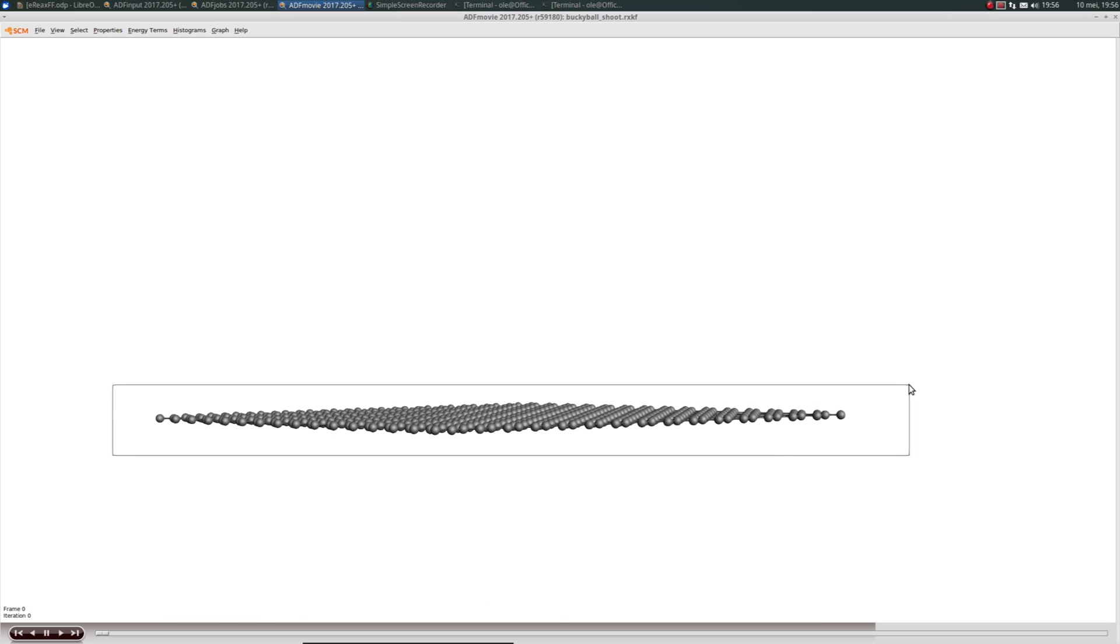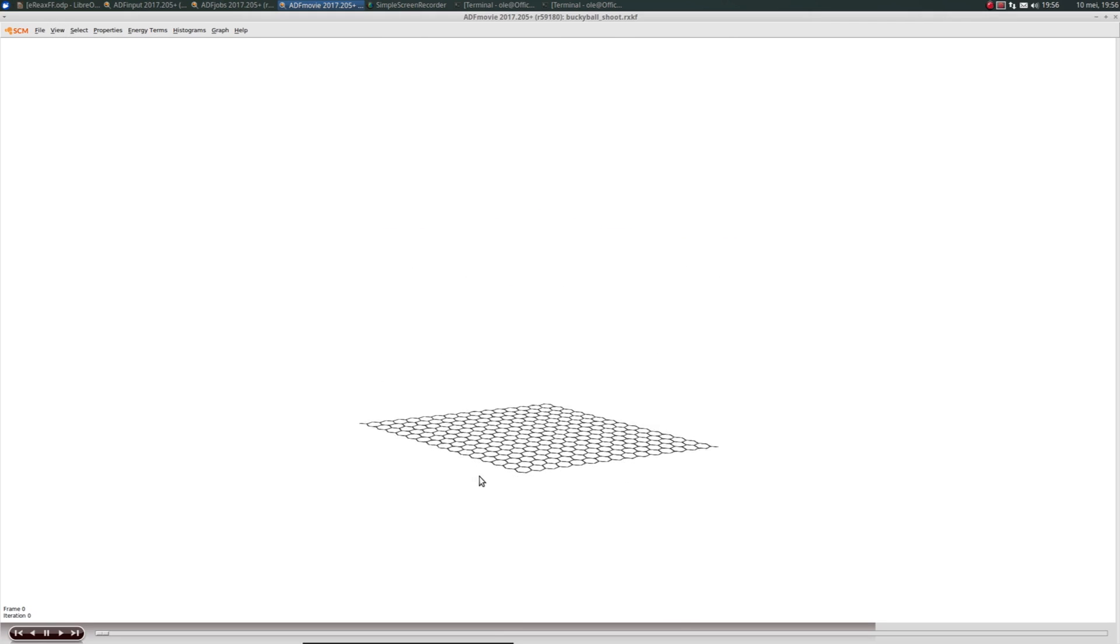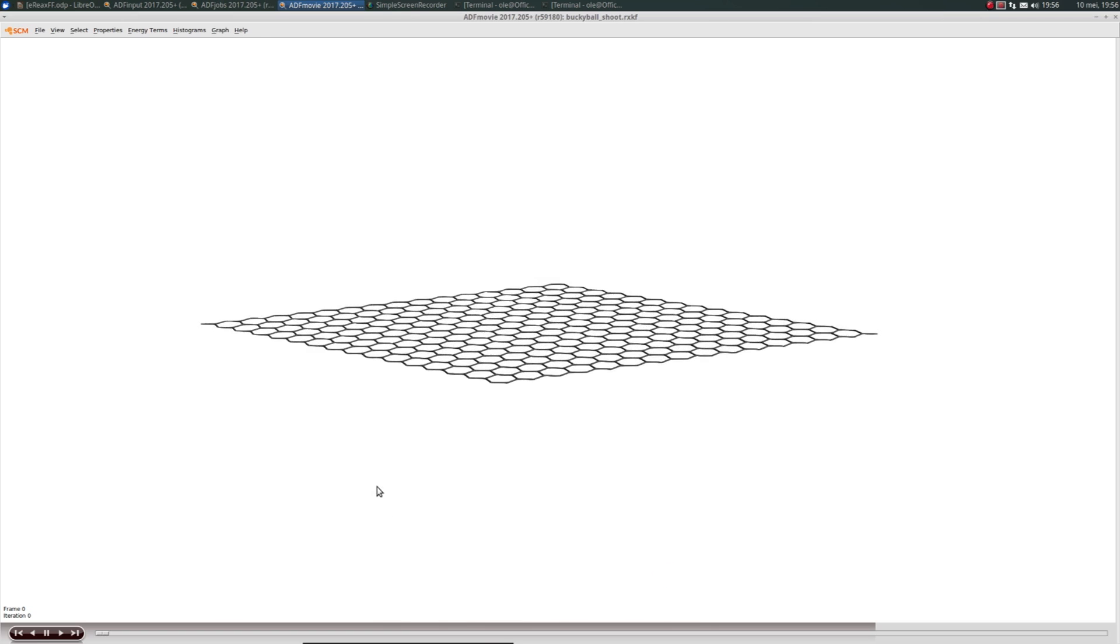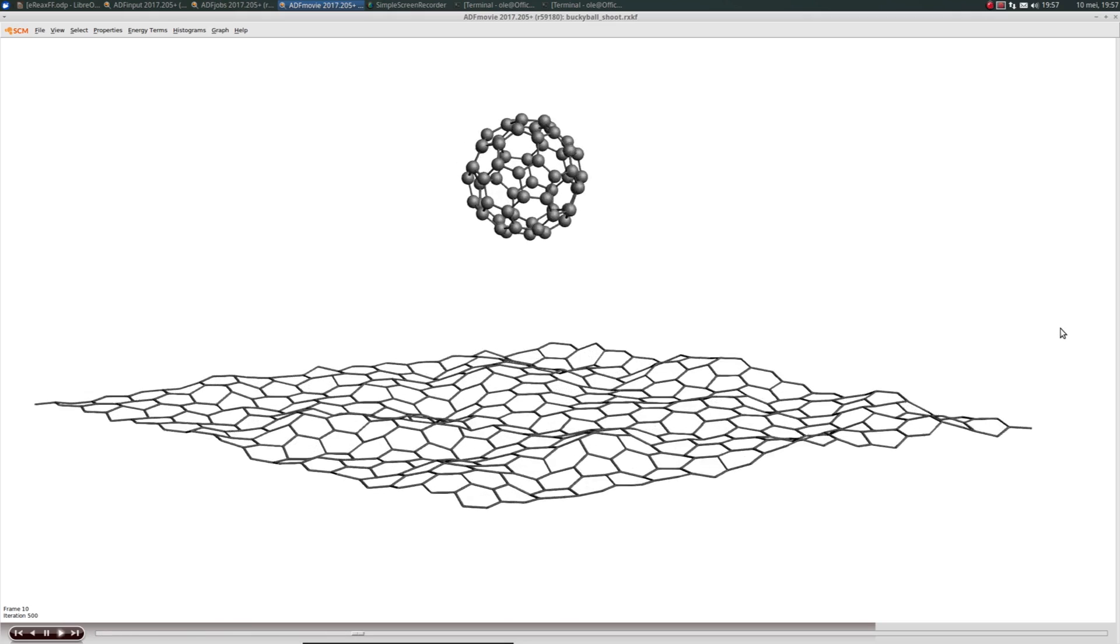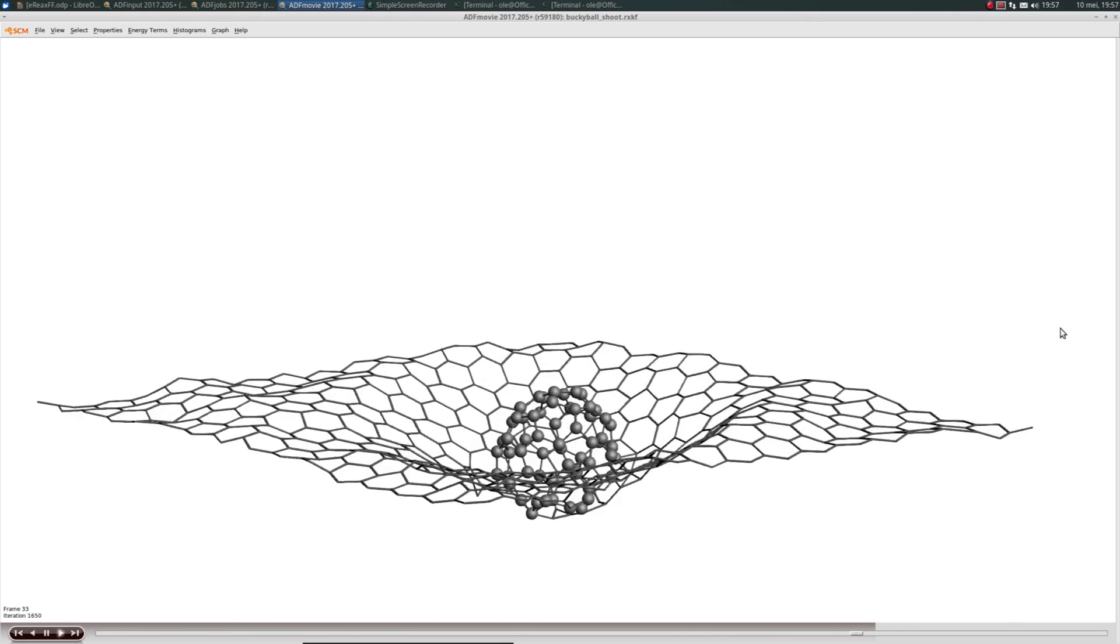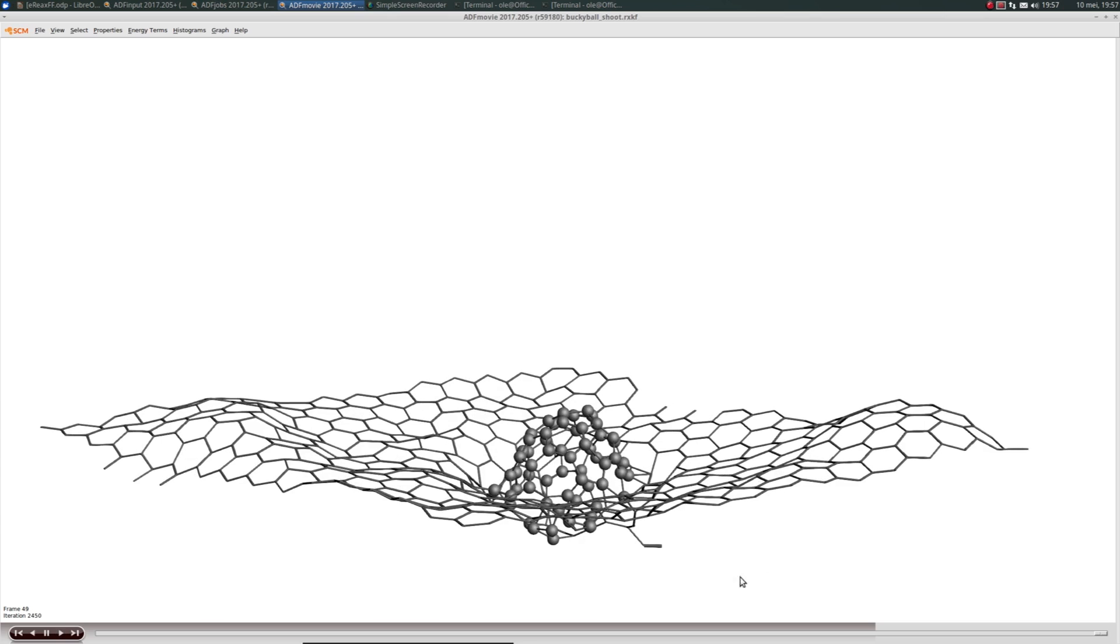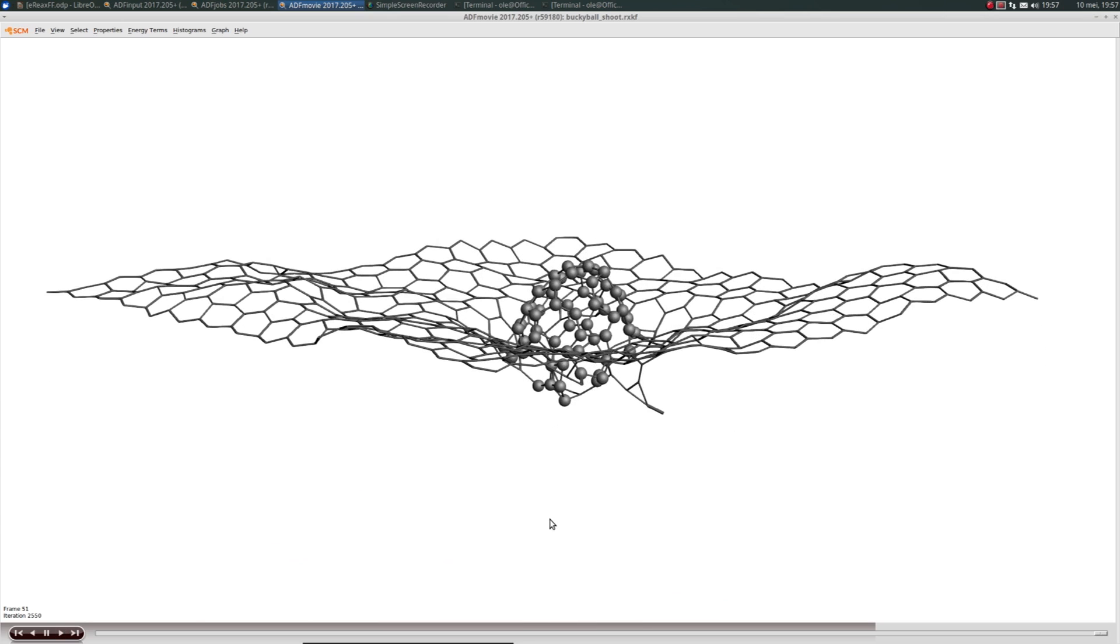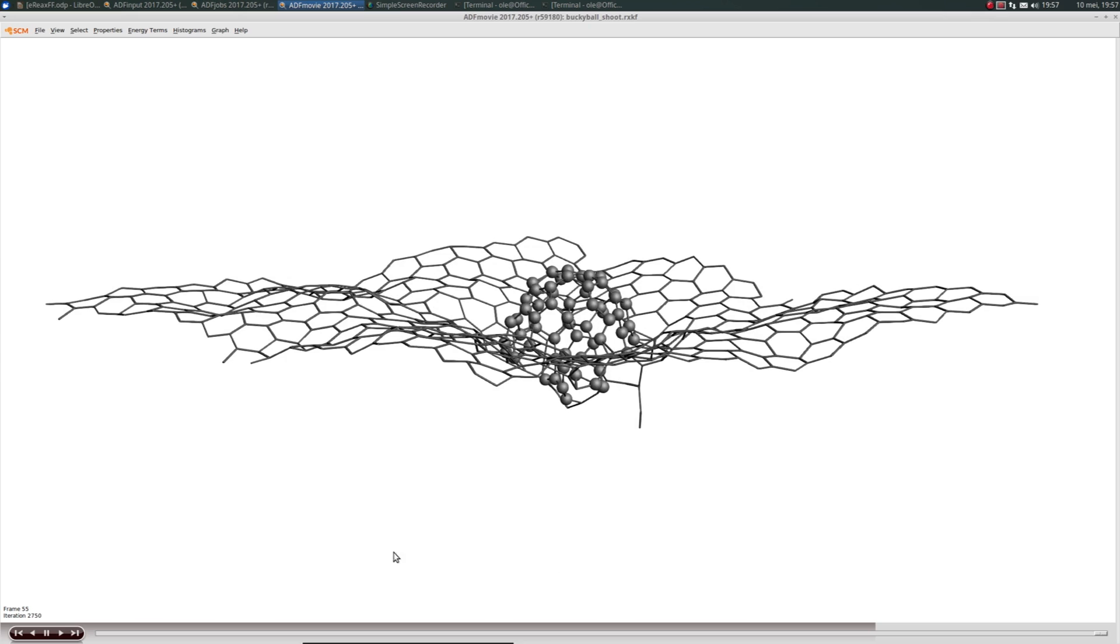I'd like to have a nicer visualization. I'll select all the carbon atoms in the graphene sheet, then go to view, molecule, sticks. By doing so, all carbon atoms of the graphene sheet will be represented by sticks, while the carbon atoms originally in the buckyball are still represented by spheres. Now we can see the impact.